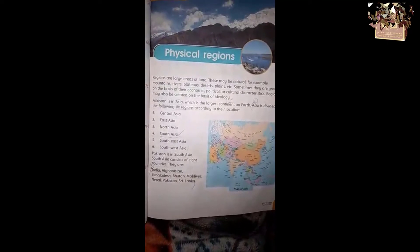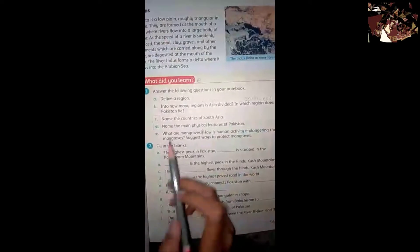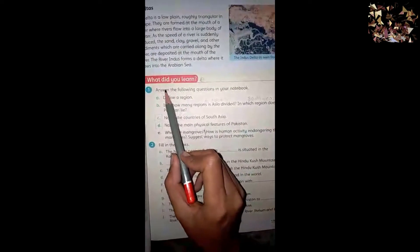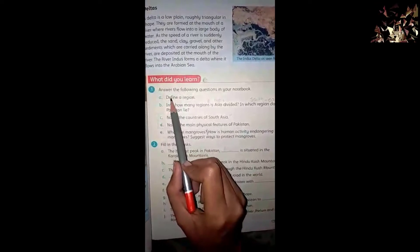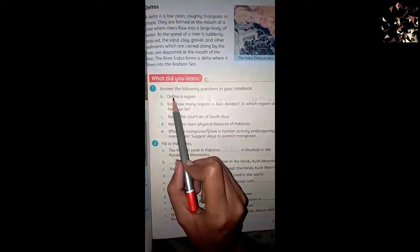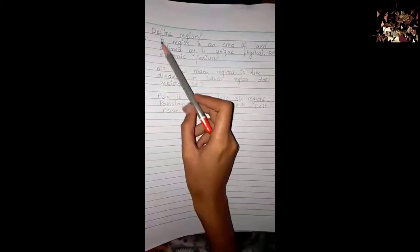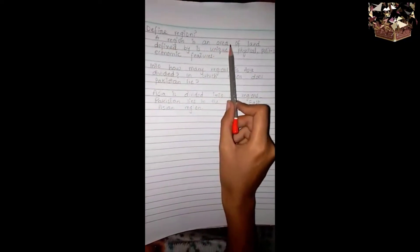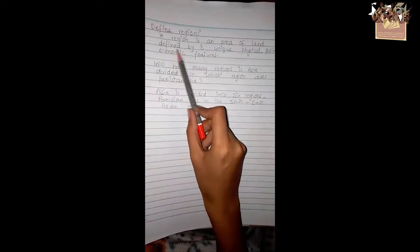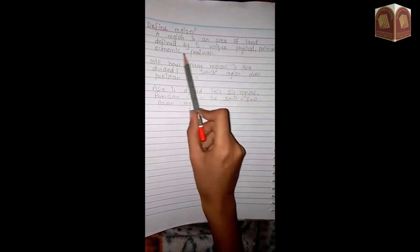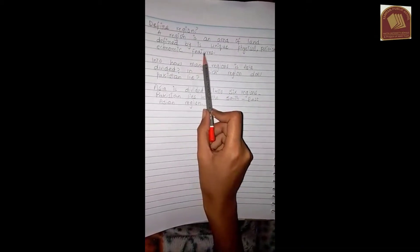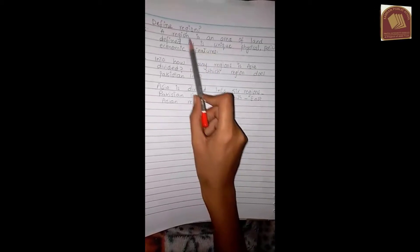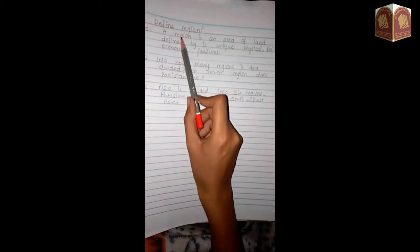In Exercise 1, the question is: Define a region. A region is an area of land defined by its unique physical, political, and economic features.